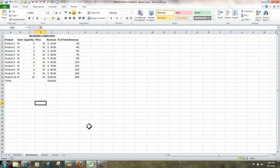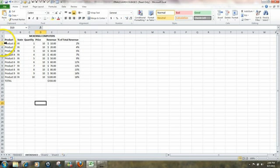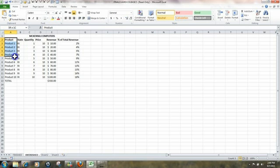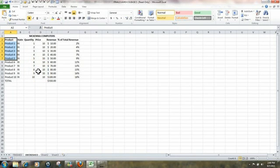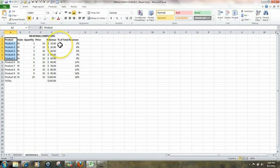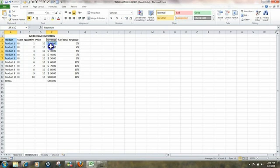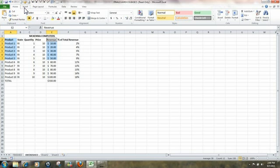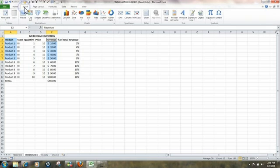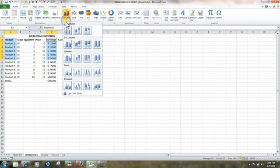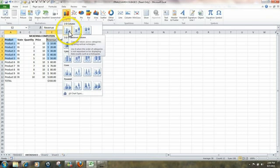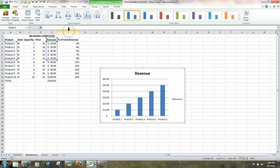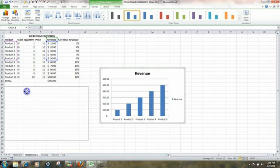To create a chart for products 1 through 5, I would highlight from here to here, which I'm selecting products 1 through 5. And if I wanted to show their total revenue, I would hold down the Control key and highlight from here to here. Whenever you want to create a chart, click on Insert. We're going to do a column chart. Click here. This is our chart. We're going to drag it over.